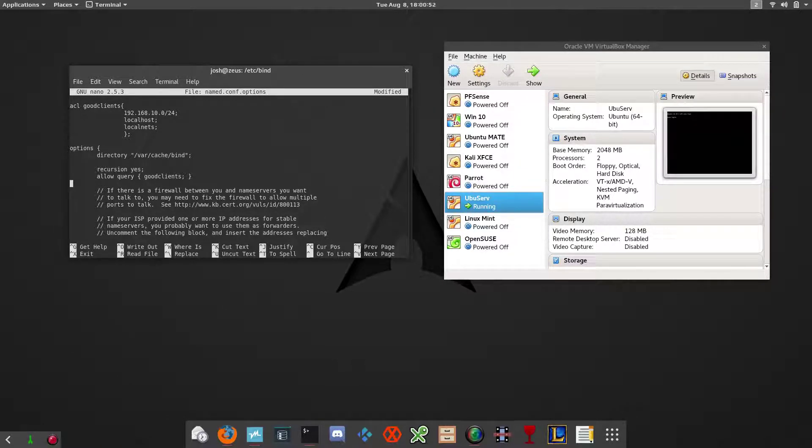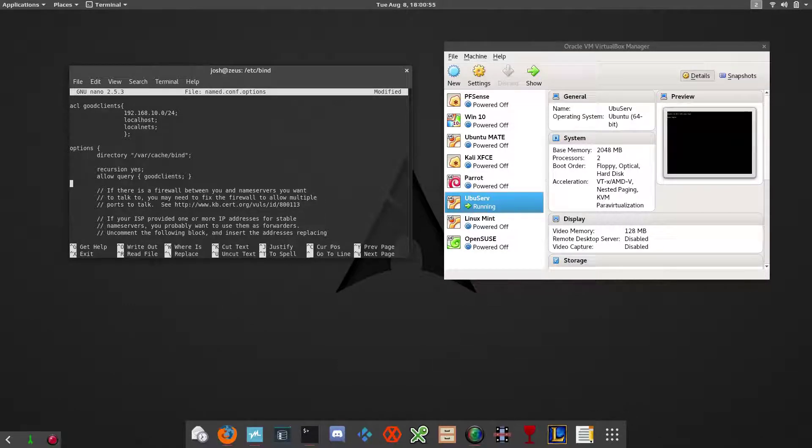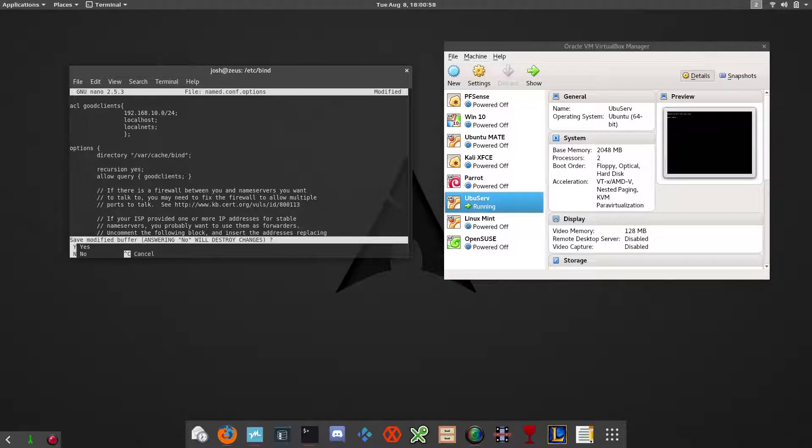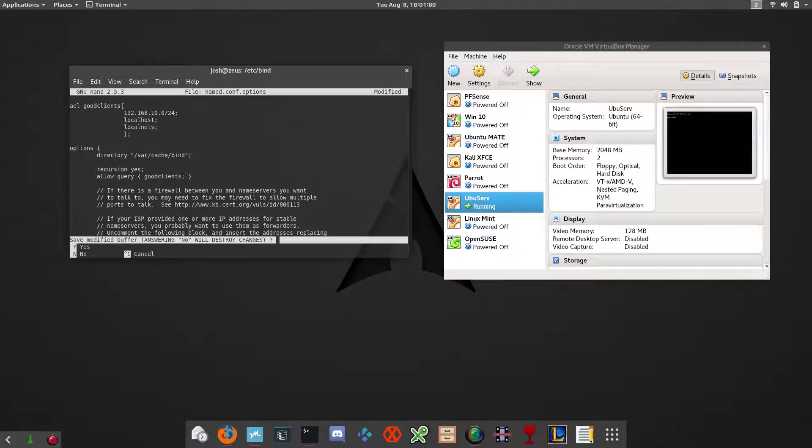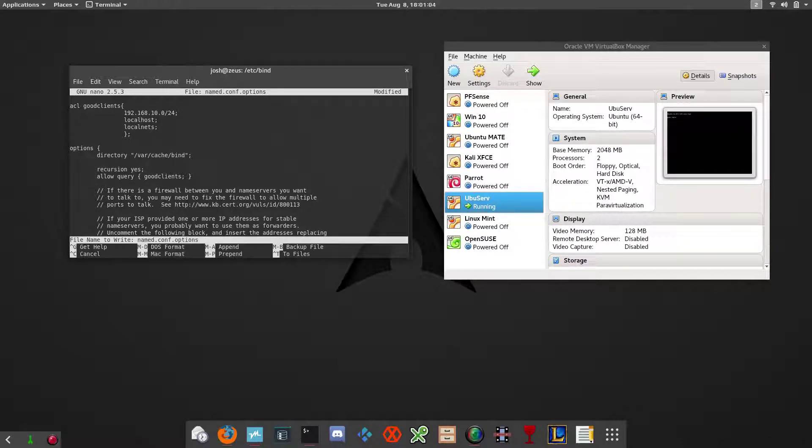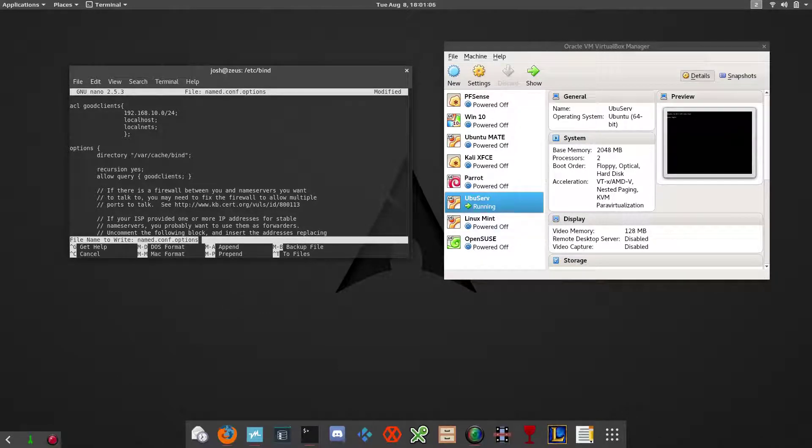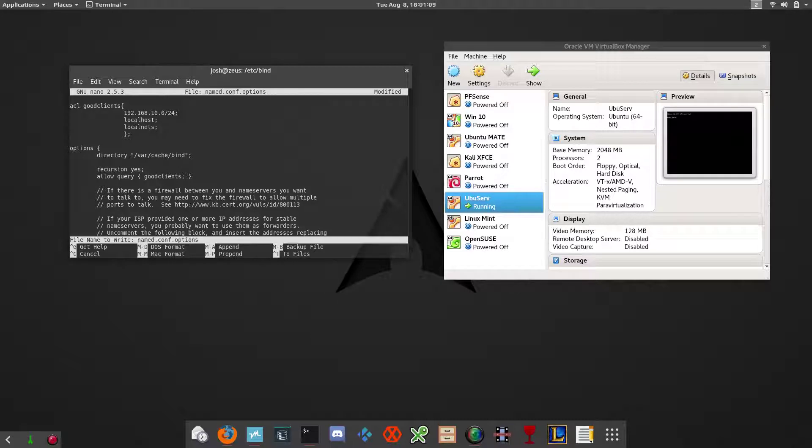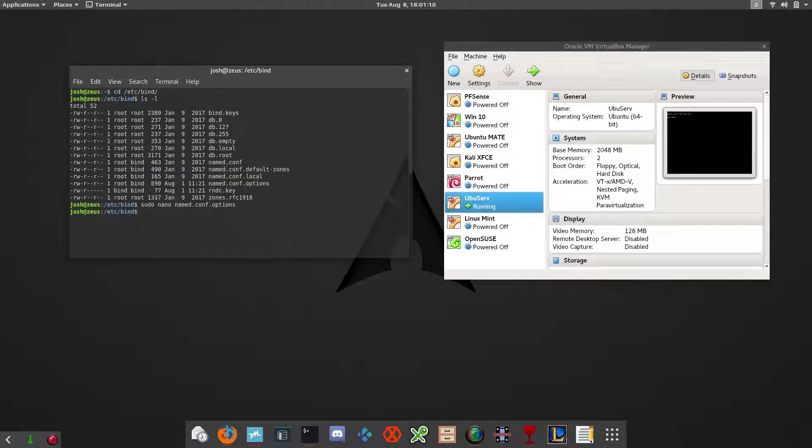Now we're done, we can save this file. The way you save in nano is Ctrl+X. It says save modified buffer, so you just hit yes and it'll write the changes to that file. Press enter and you're good to go.